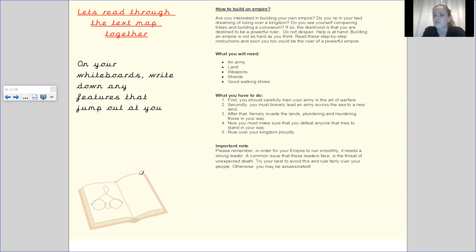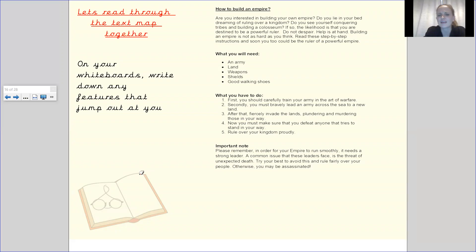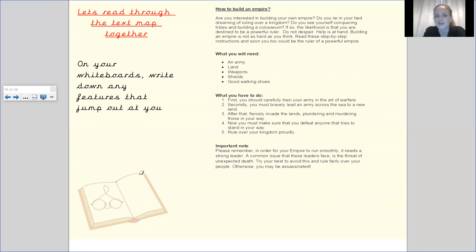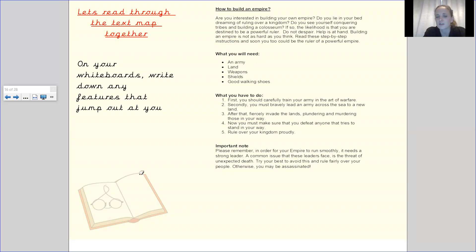What you have to do. First you should carefully train your army in the art of warfare. Secondly you must bravely lead an army across the sea to a new land. After that fiercely invade the lands plundering and murdering those in your way. Now you must make sure that you defeat anyone that tries to stand in your way. Rule over your kingdom proudly.